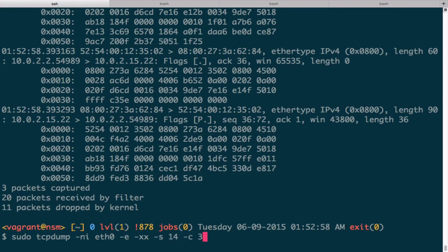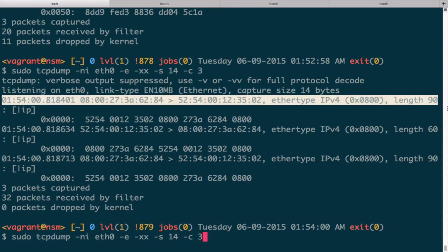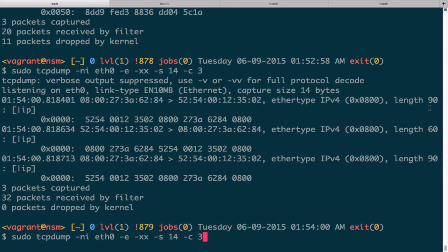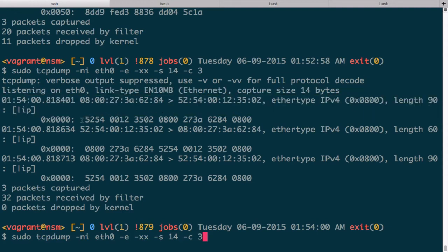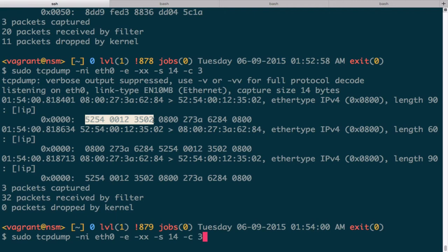Now what we can see is we have the parsed out stuff that tcpdump has done for us, and then we just have a single line that contains those 14 bytes. And here we have again the actual destination MAC address, the source MAC address.